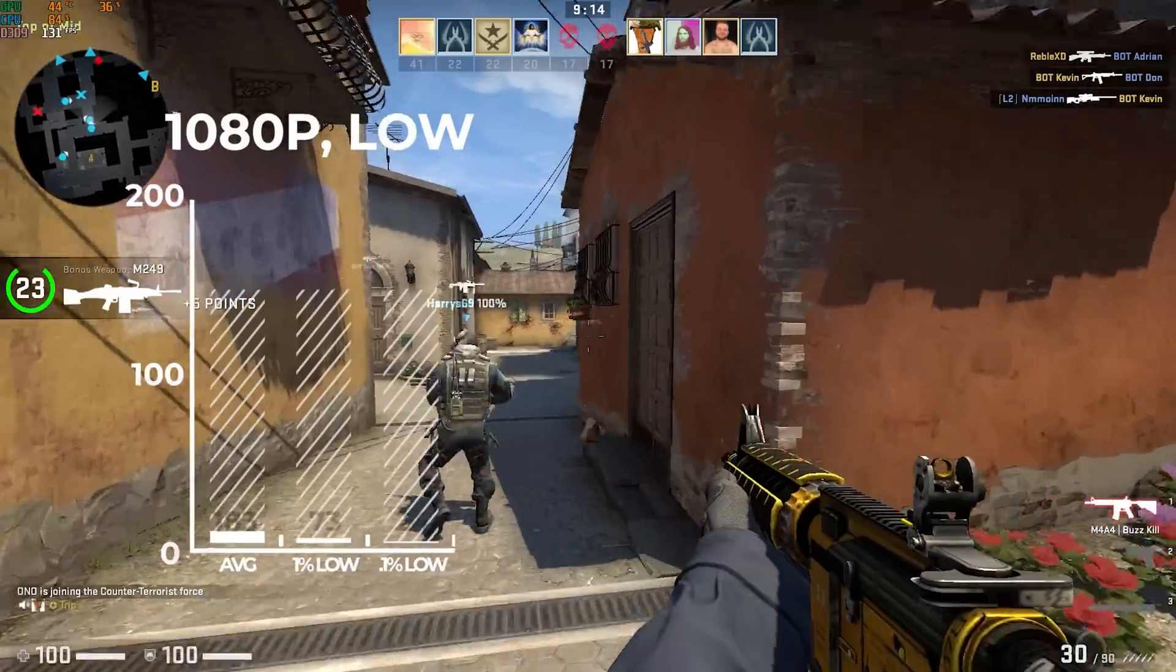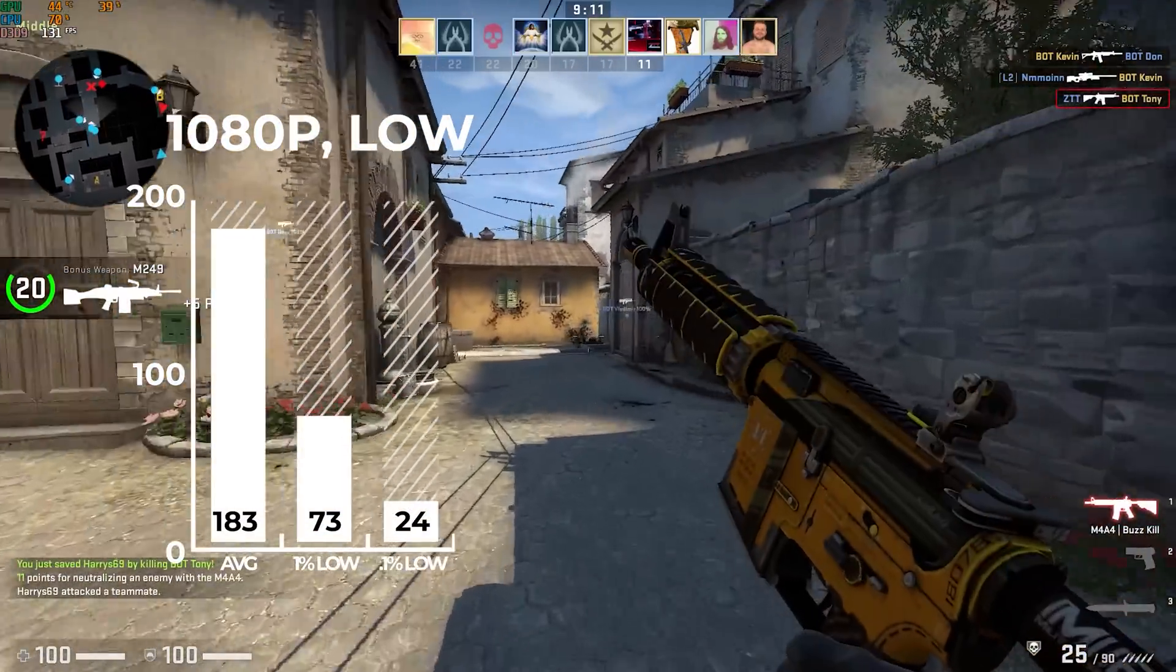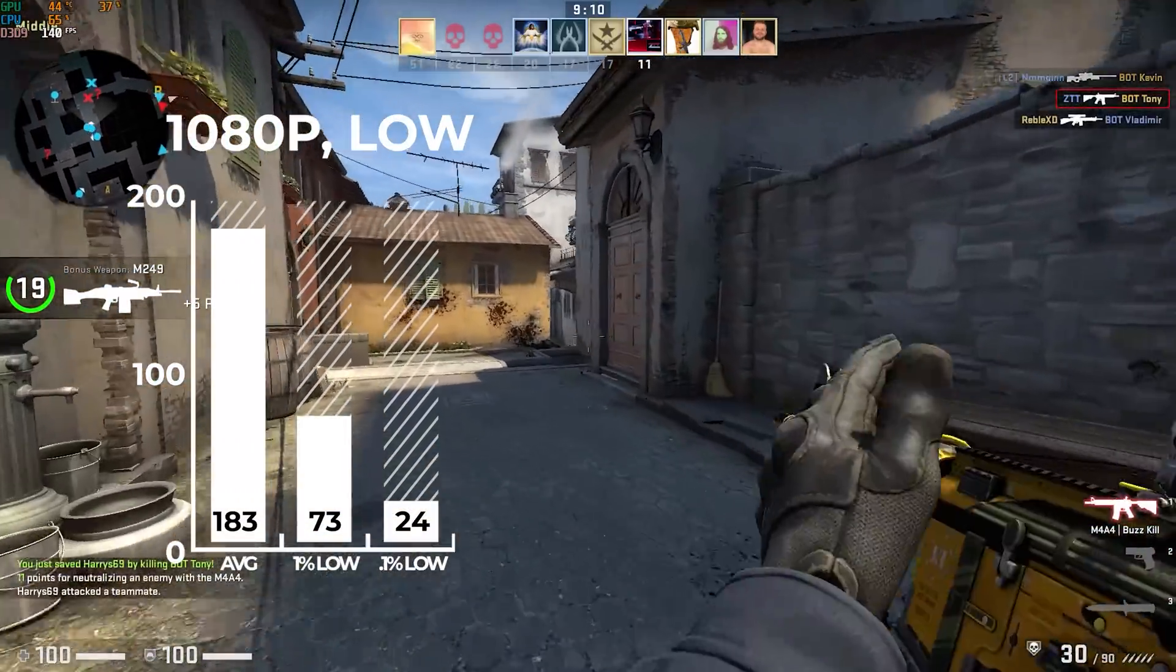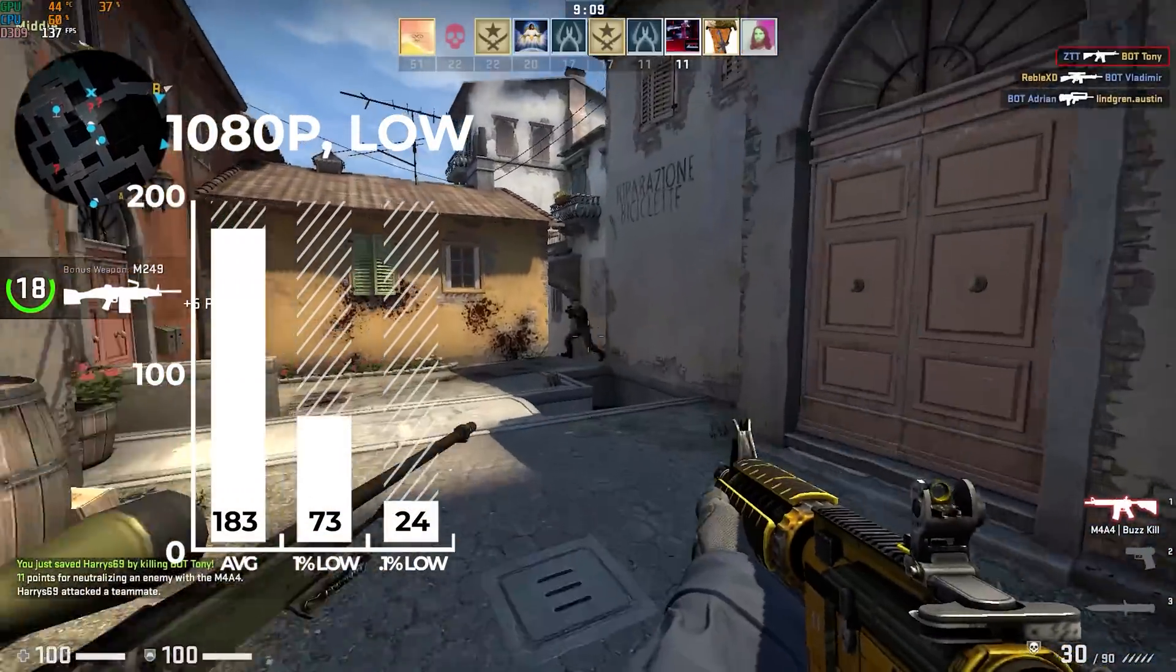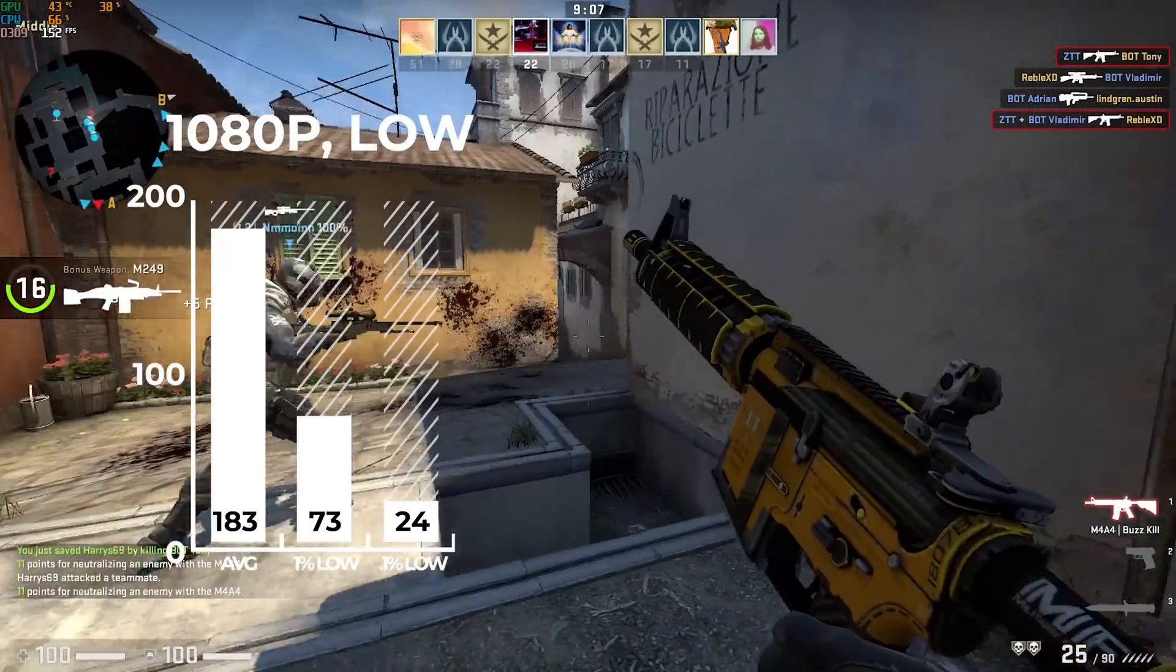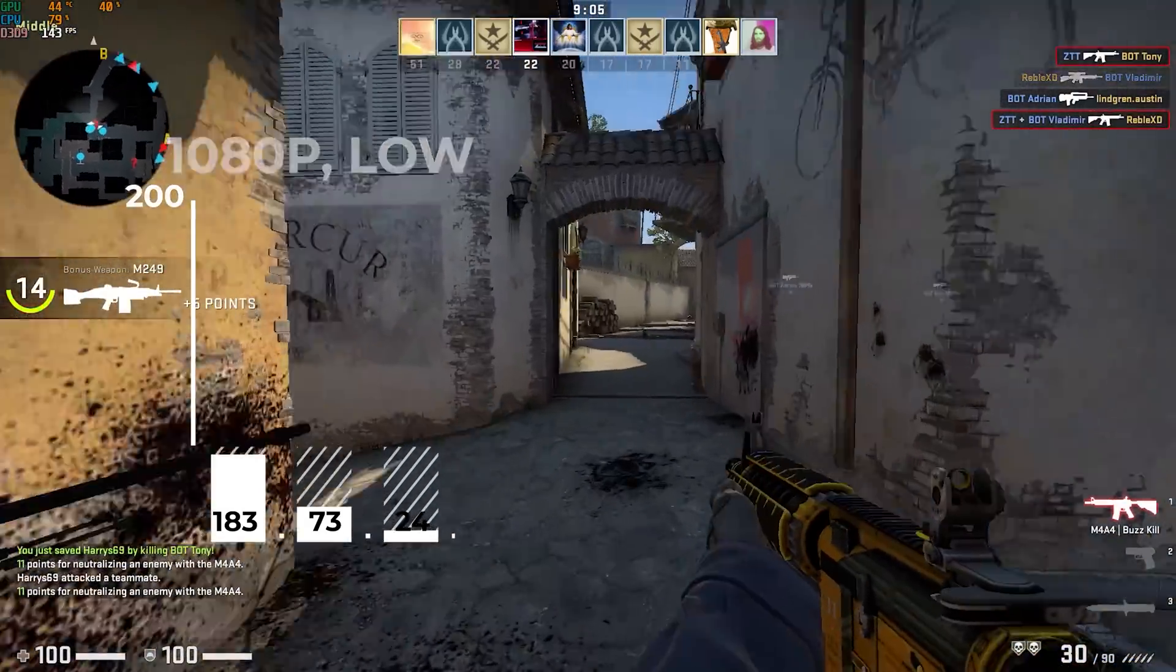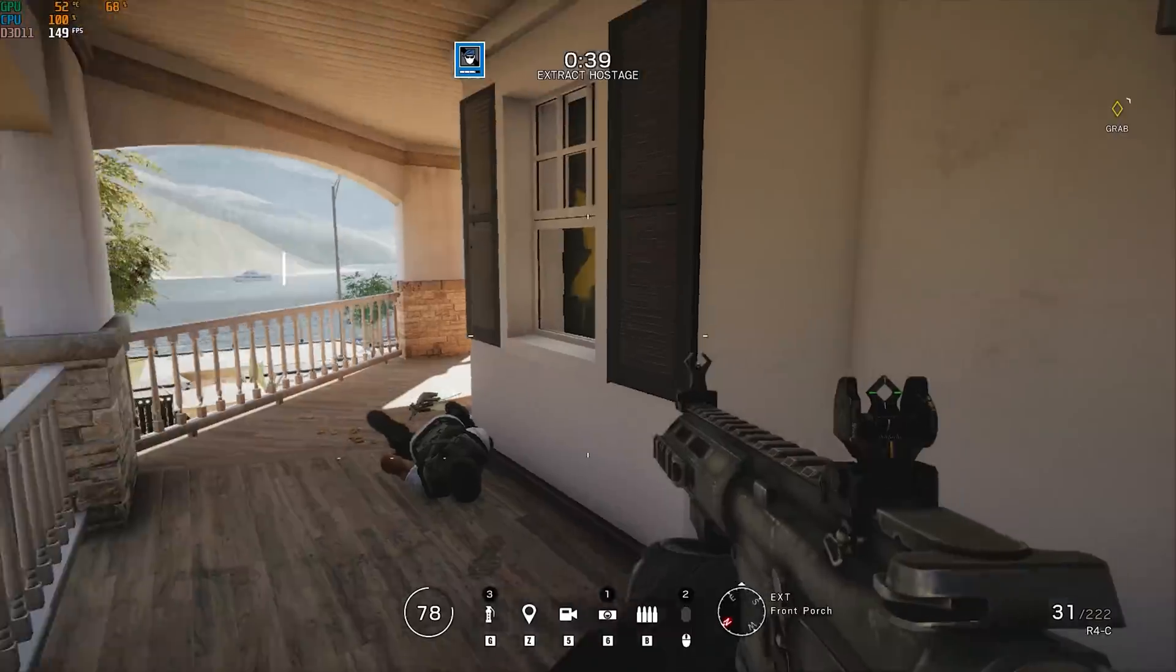Next up was Counter-Strike and in 1080p and low settings, I got a solid average of 183 frames per second. But once again, that Ryzen 3 is causing some pretty inconsistent 1% and 0.1% lows.